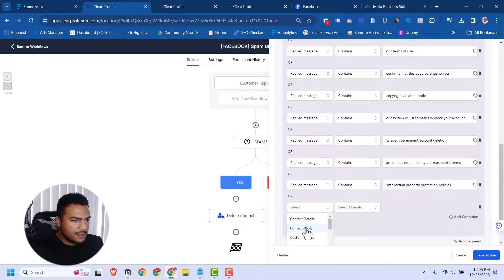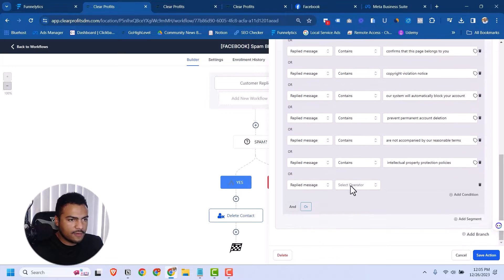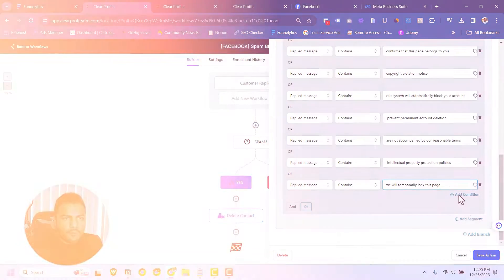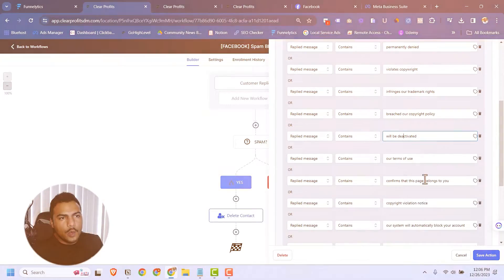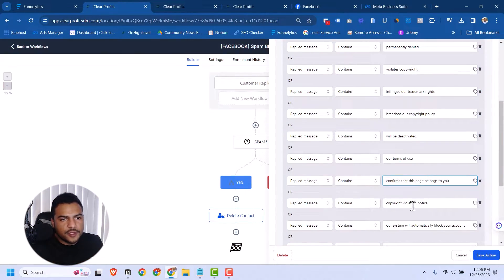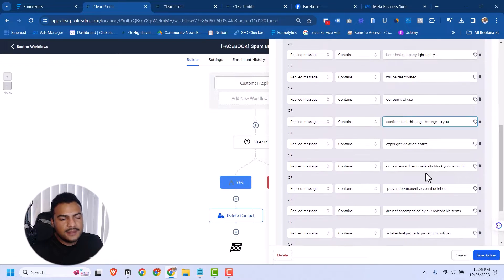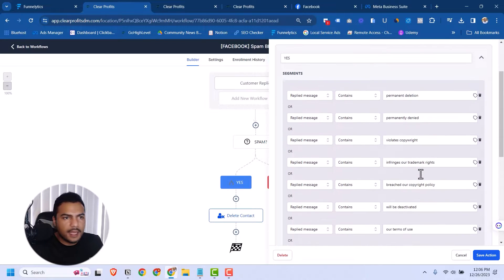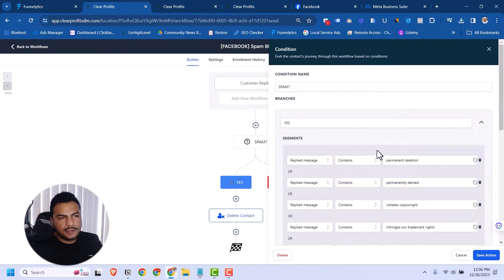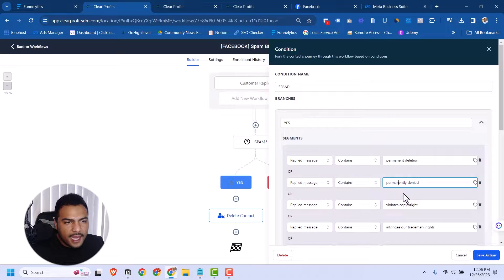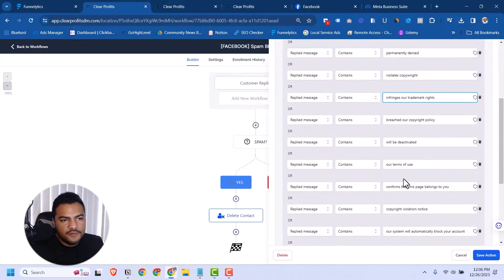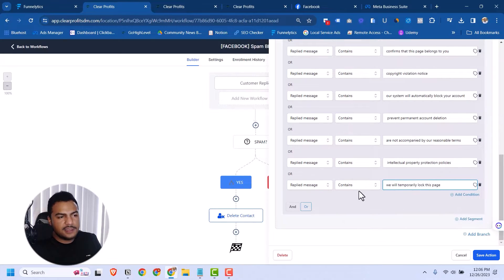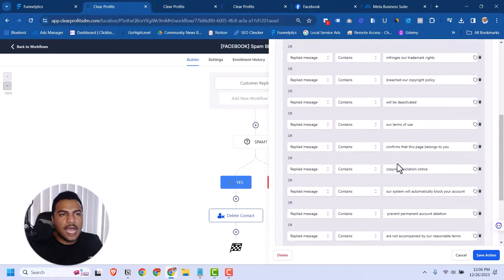Basically, what we're doing is every customer, every account on Facebook—and I say customer because it could be a customer, but what are the chances that your customer is going to send messages like this to you? 'You will be activated, our terms of use, confirm that this page belongs to you.' This is not something that normal people would say. These are bots. We're getting parts of the message that they send with their scammy links, spammy links, and we add to this automation.